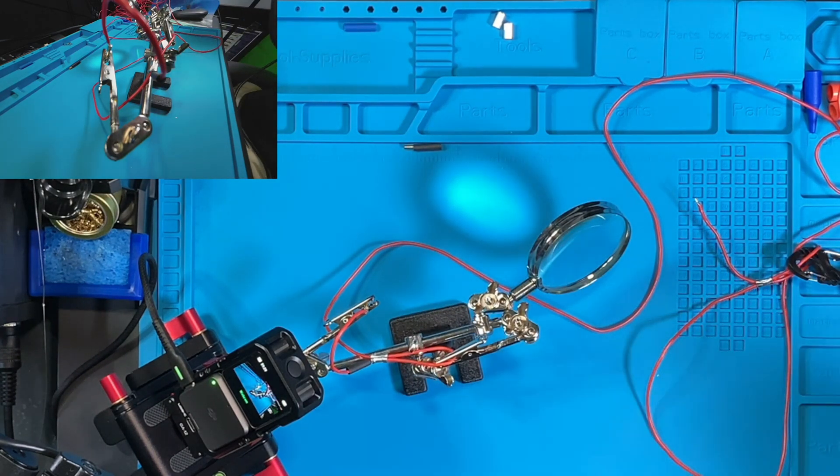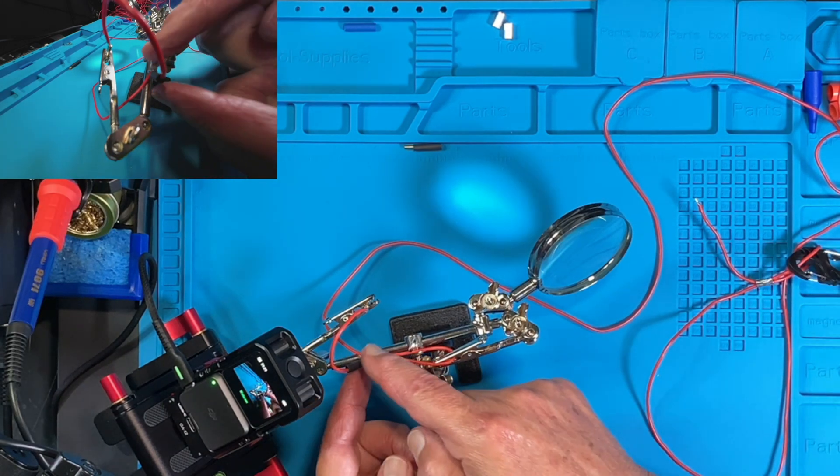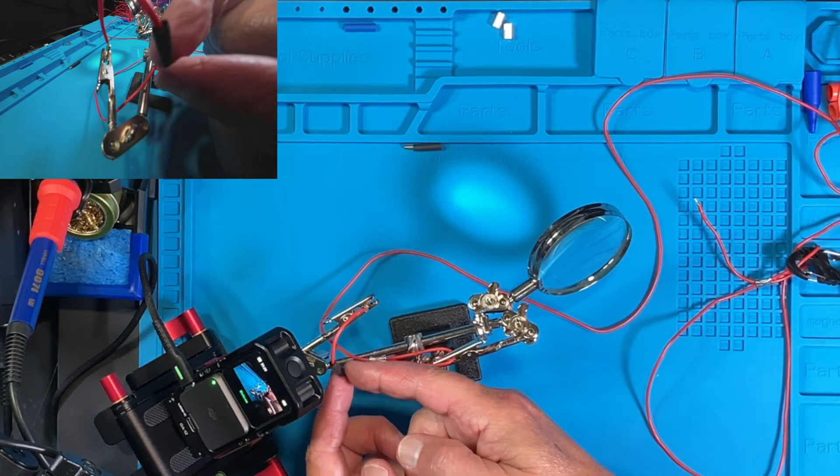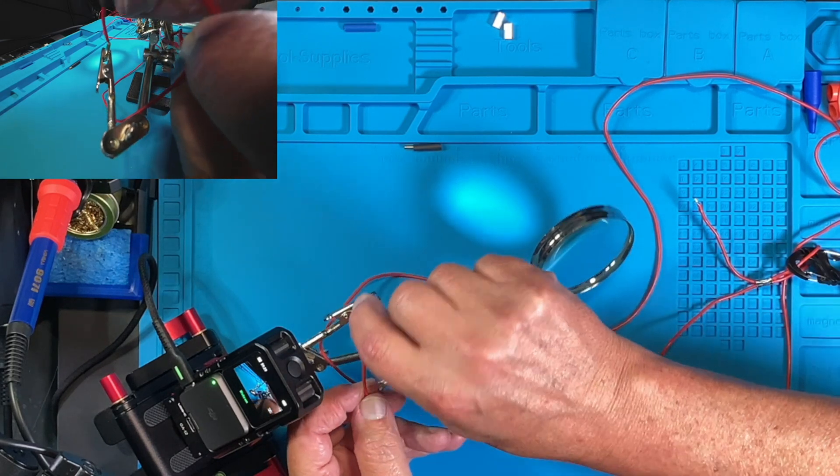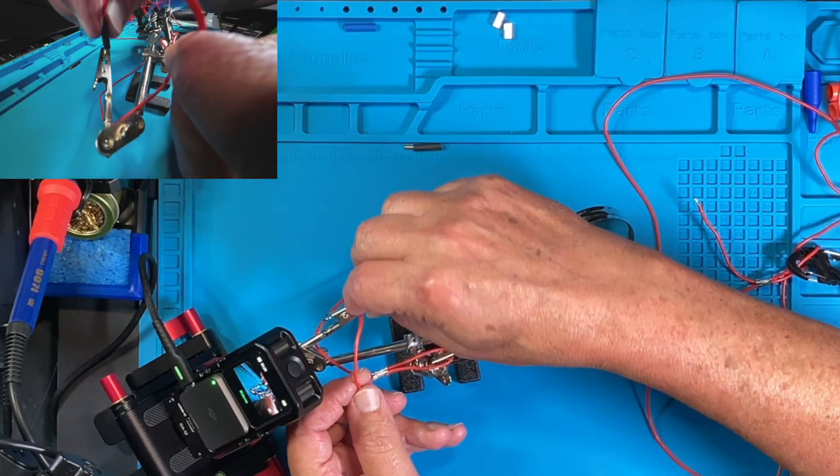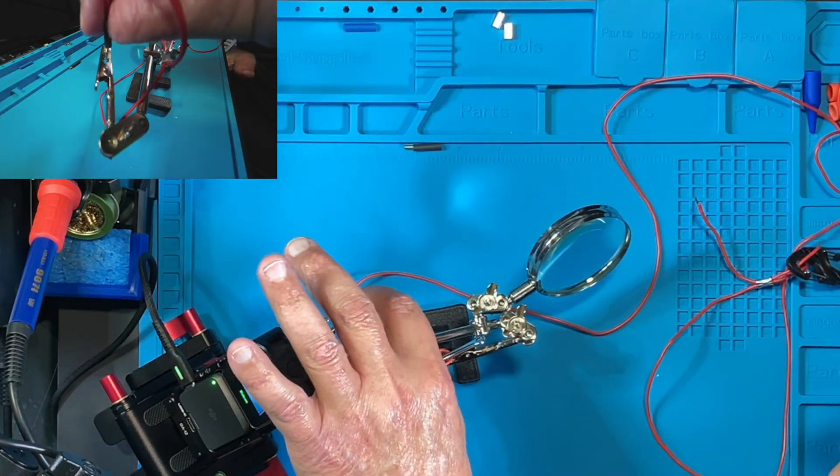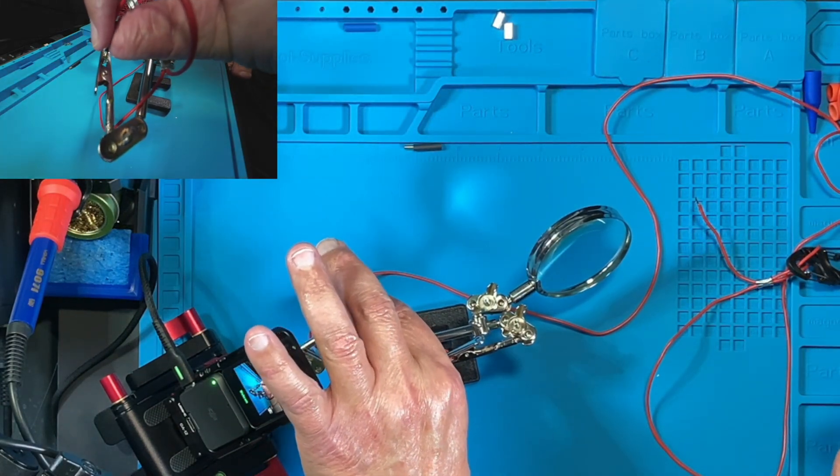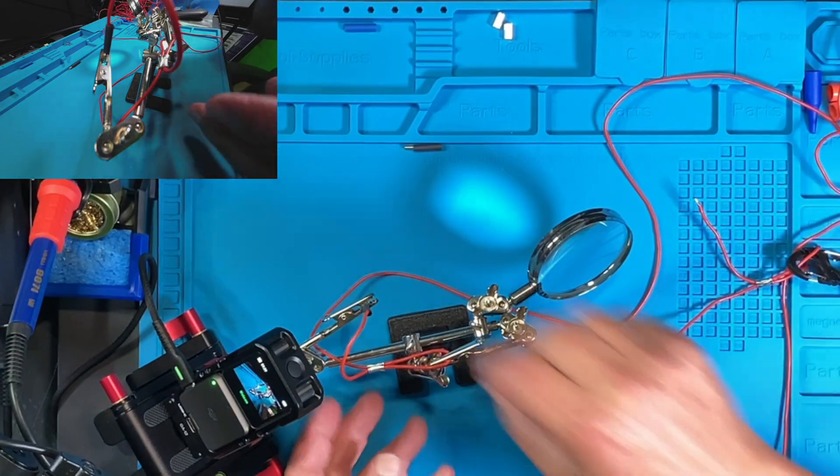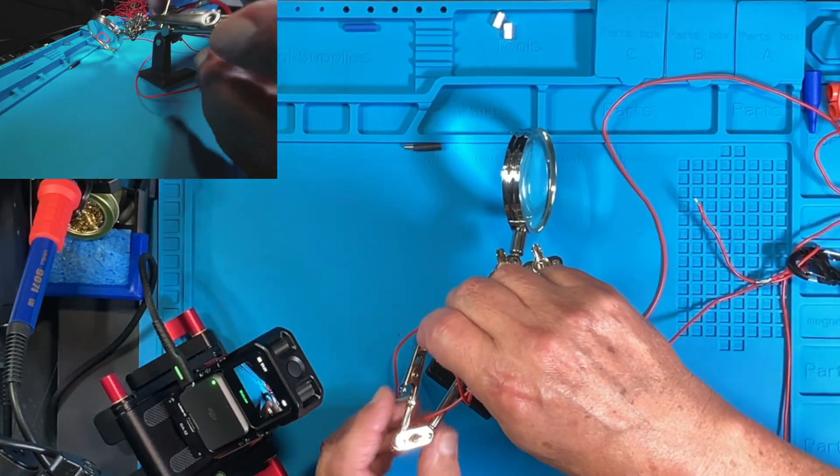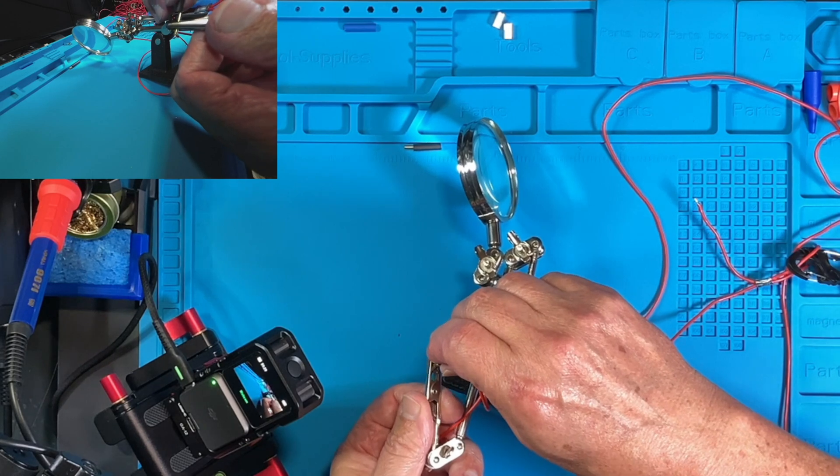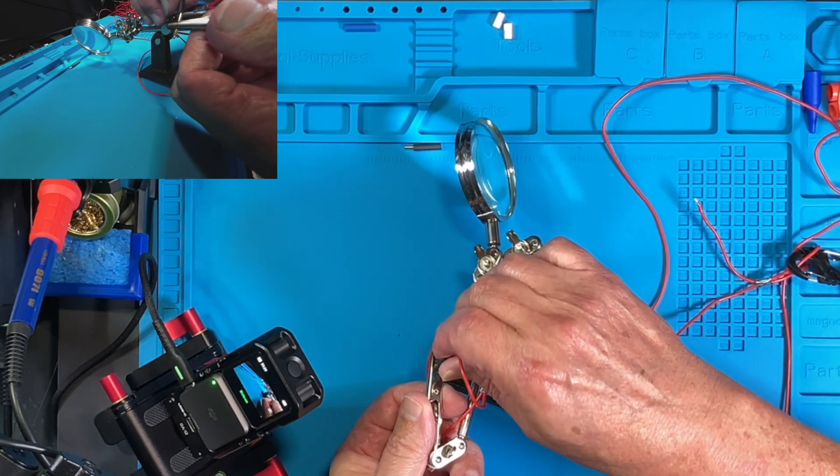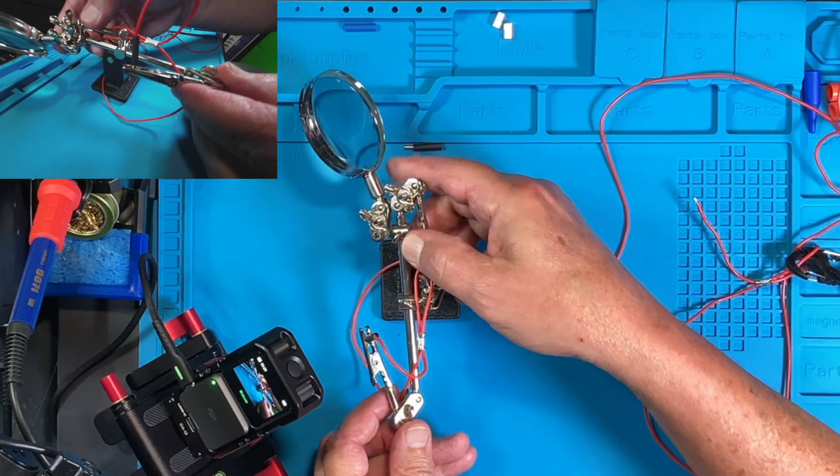Let's let that cool down and then we'll get our shrink tubing on there. All right, I'm going to put that banana plug in there a little deeper. There we go. Because I didn't want my heat shrink to go too far down. Let's try that.